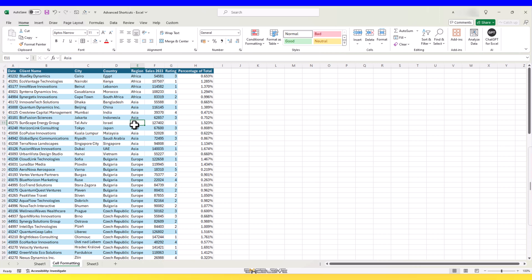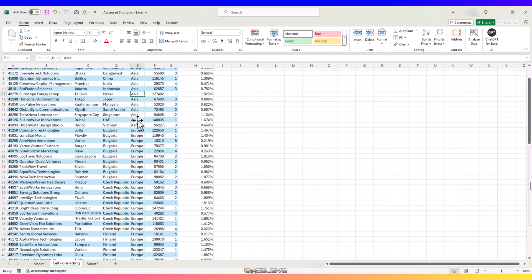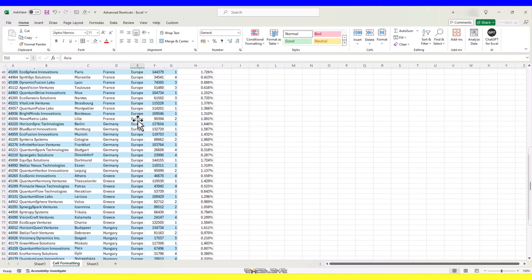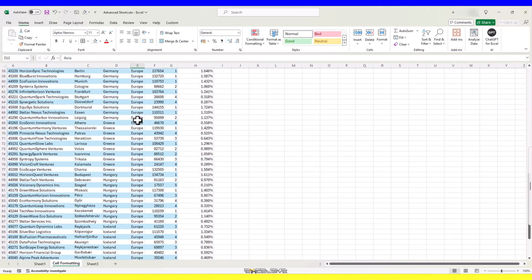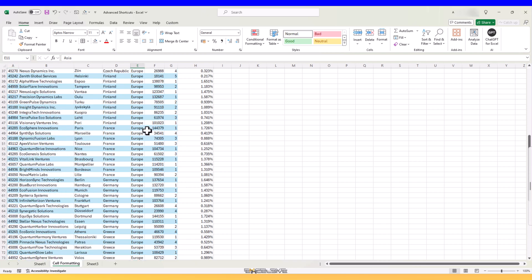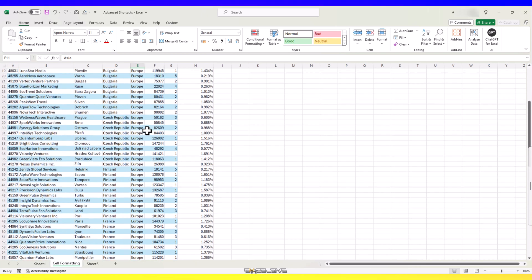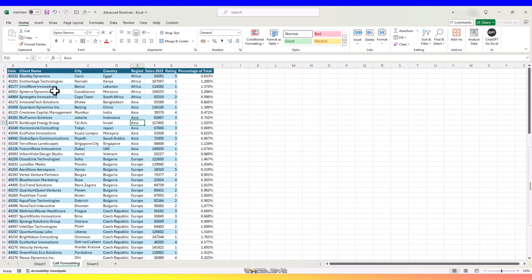When your data is not in a table and has many many rows and you scroll down, you can't see the headers row and the easy fix for this issue is to freeze the top row.